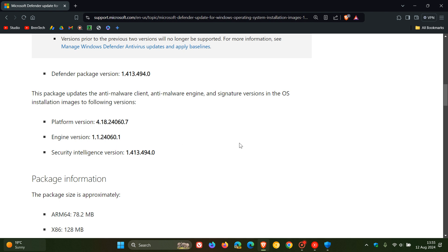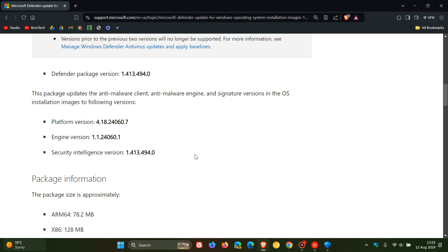Just updating that ISO image file with more up-to-date security intelligence upgrades. The package size is approximately 78.2 megabytes on ARM, 128 megabytes on 32-bit operating systems, and 132 megabytes on 64-bit.